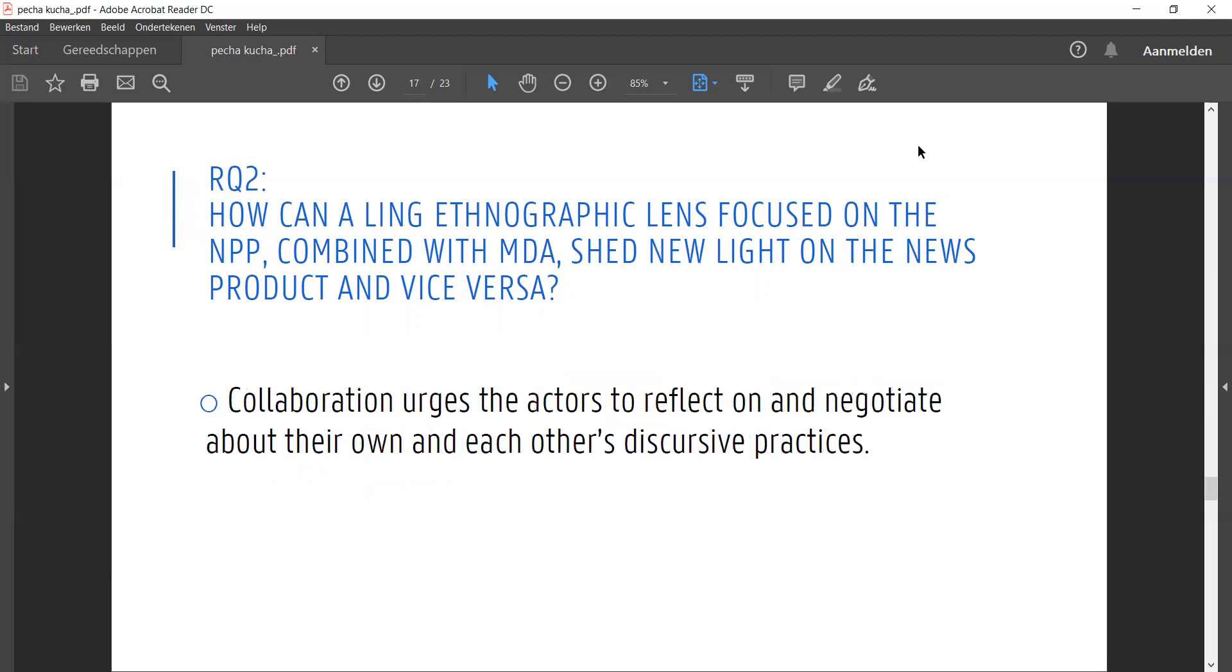Our approach also showed how this collaboration spurred on reflexivity and negotiations on the actors' own and each other's discursive practices.